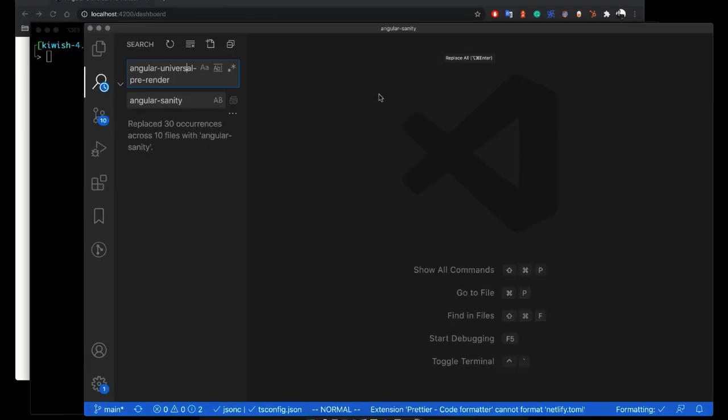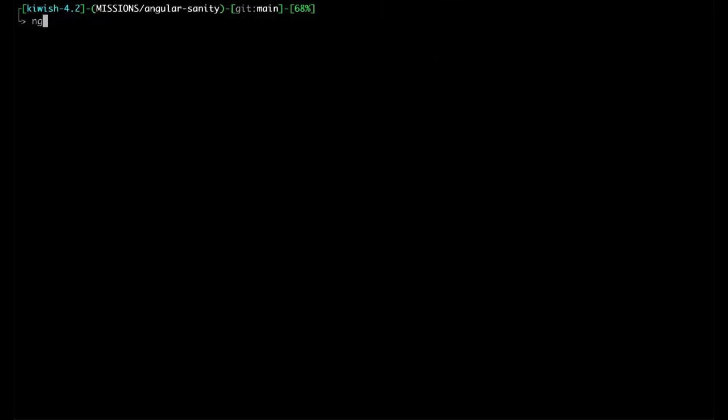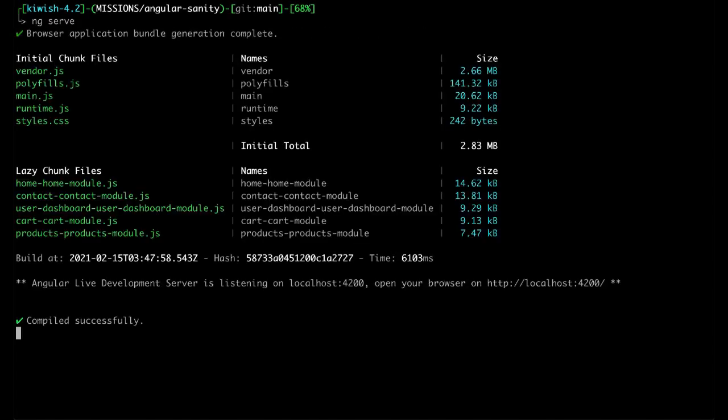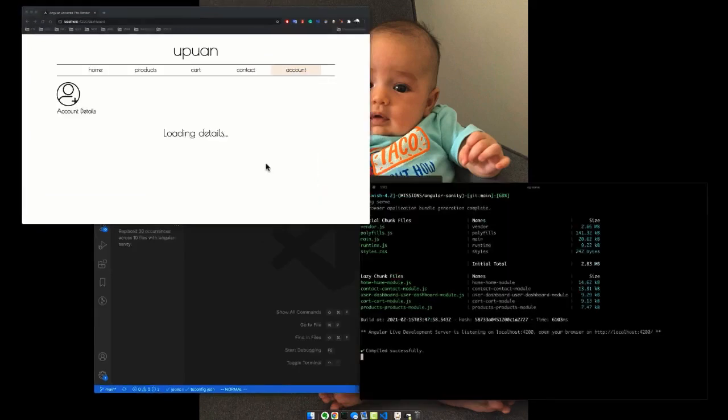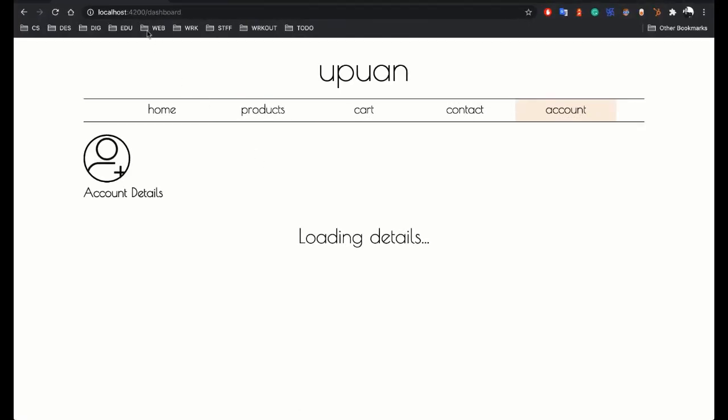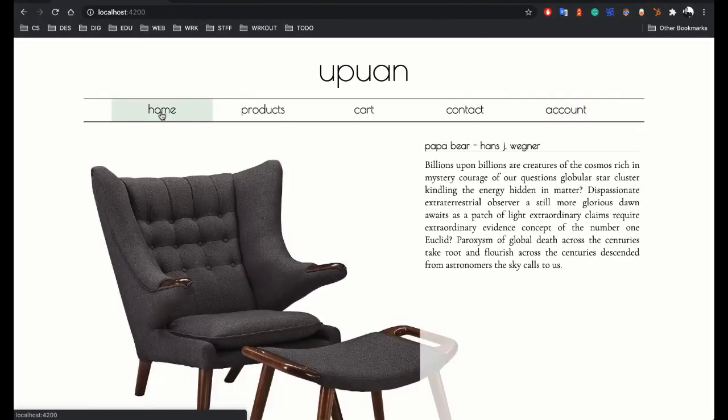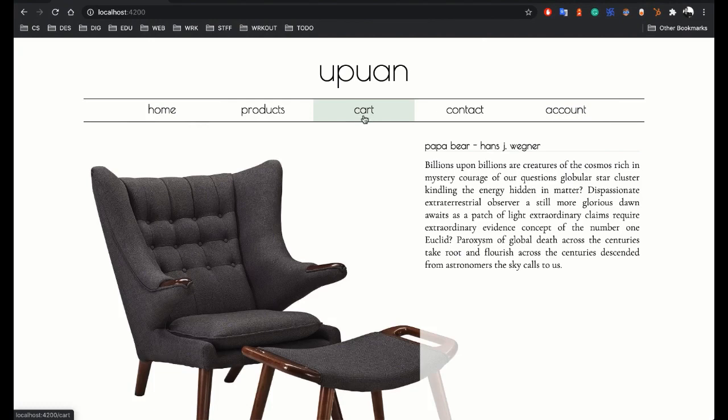Once all of those are changed, we can go ahead and run ng-serve to make sure that the project is working correctly by checking it out, serving it locally, and going to localhost 4200, because it's a good thing to make sure that the project actually works at the very start.